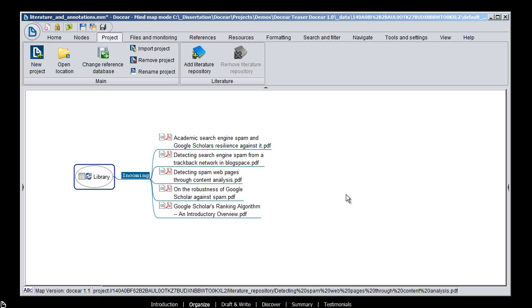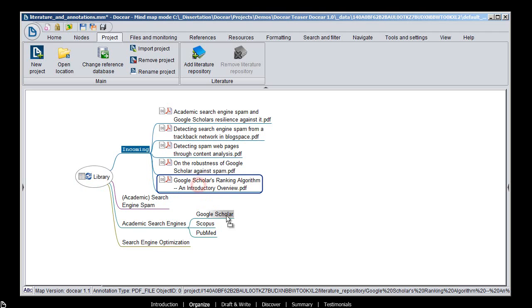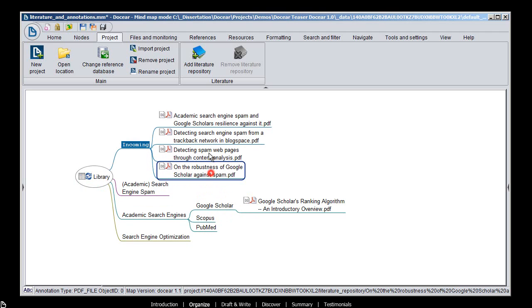You create categories in Docear that reflect your research interests, and sort your PDFs into these categories.